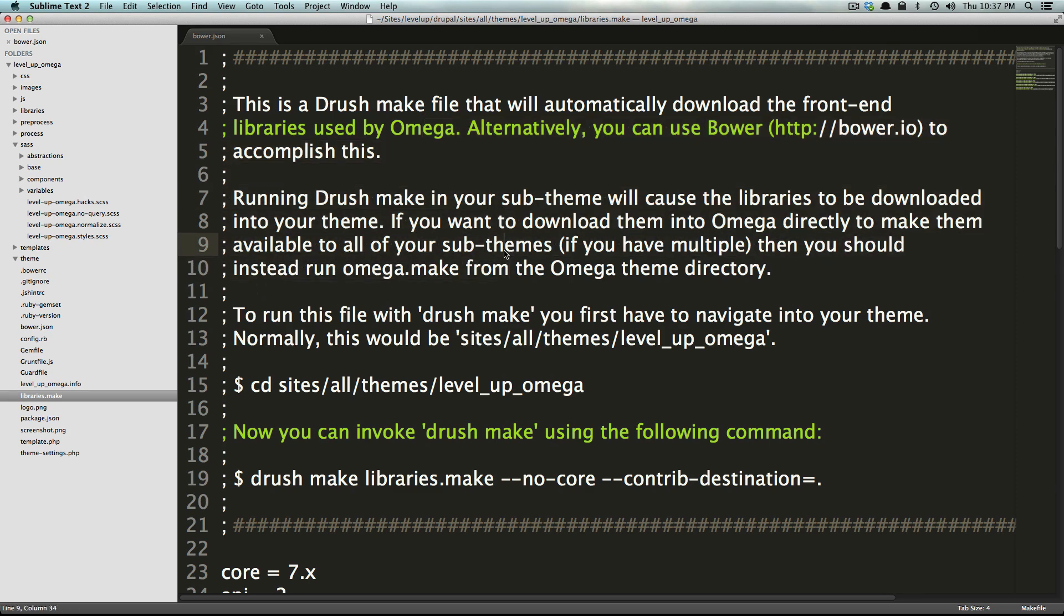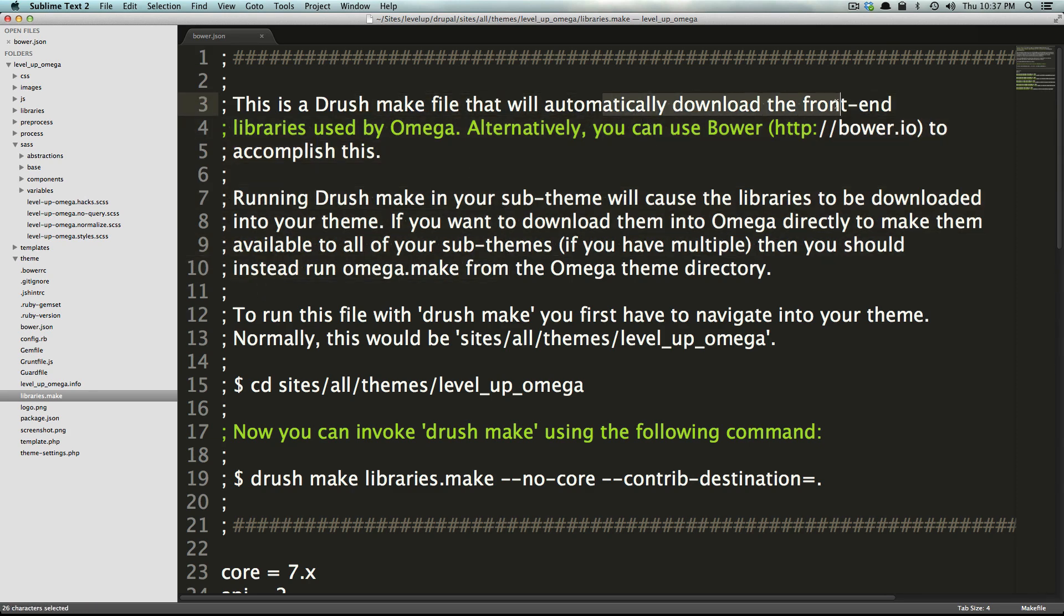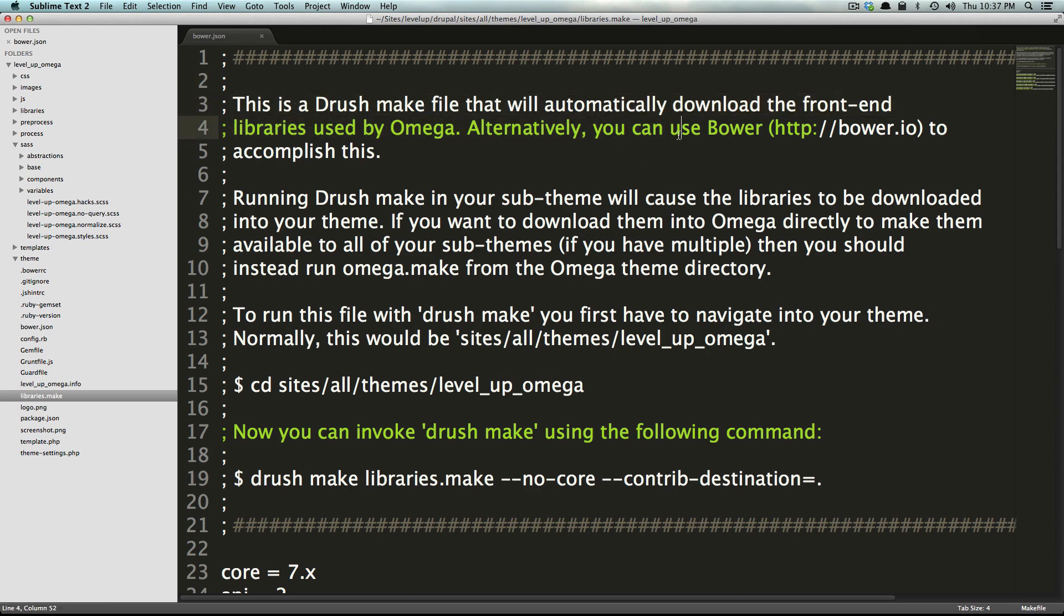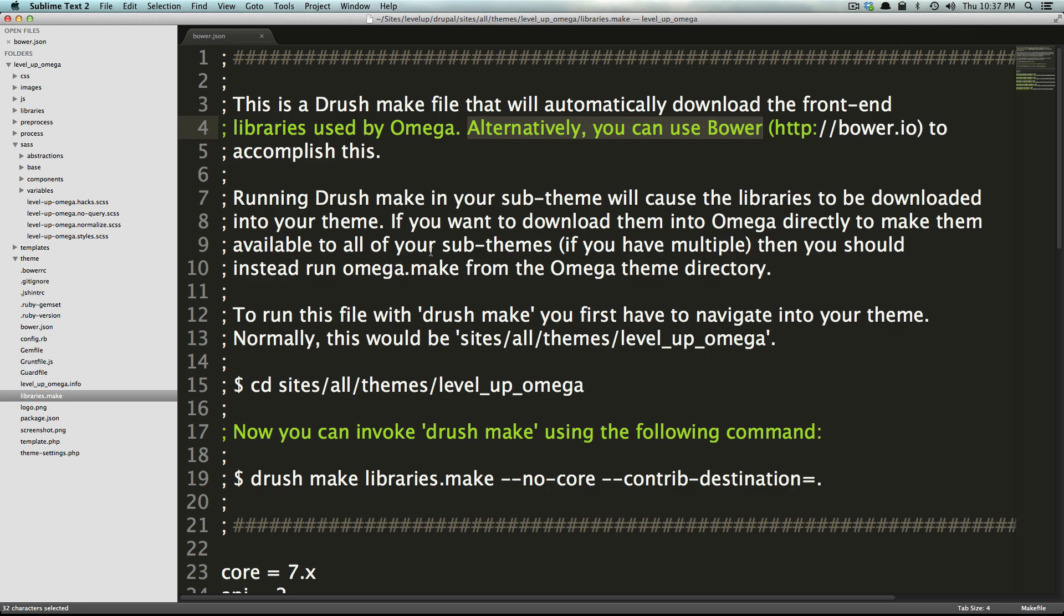If you run drush make it's going to automatically download these libraries and it's going to throw them in your libraries theme. Notice how it says alternatively you can use bower, so when we said bower does this, this is going to do the same thing. What's really nice about omega is they give you different options.